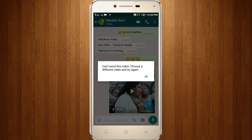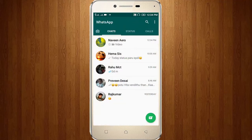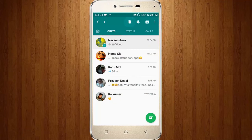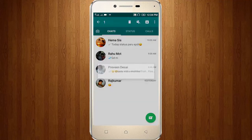So click OK. Then select this contact and choose Delete Conversation.